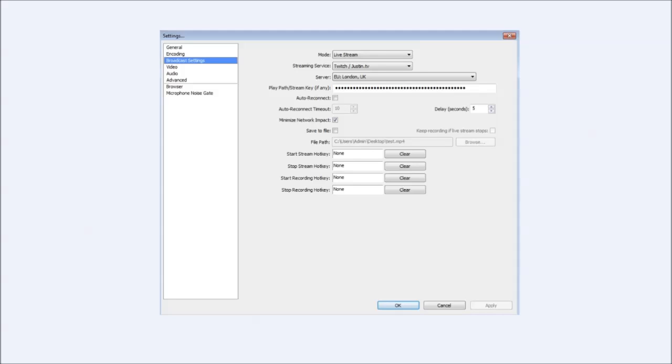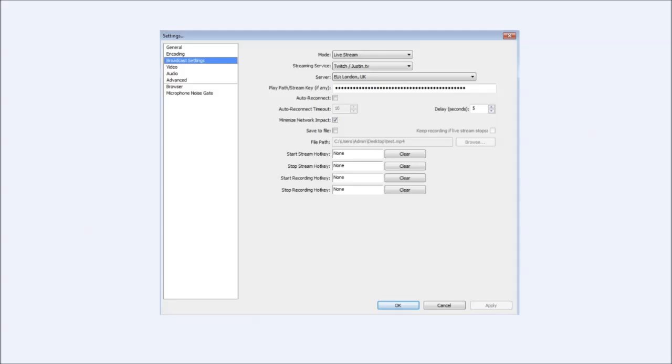The delay in seconds, I've got that to 5. There's going to be a delay on the broadcast that you do anyway, especially if you use Twitch and more or less any other broadcast website out there. Make sure you've got minimum network impact ticked, that helps.